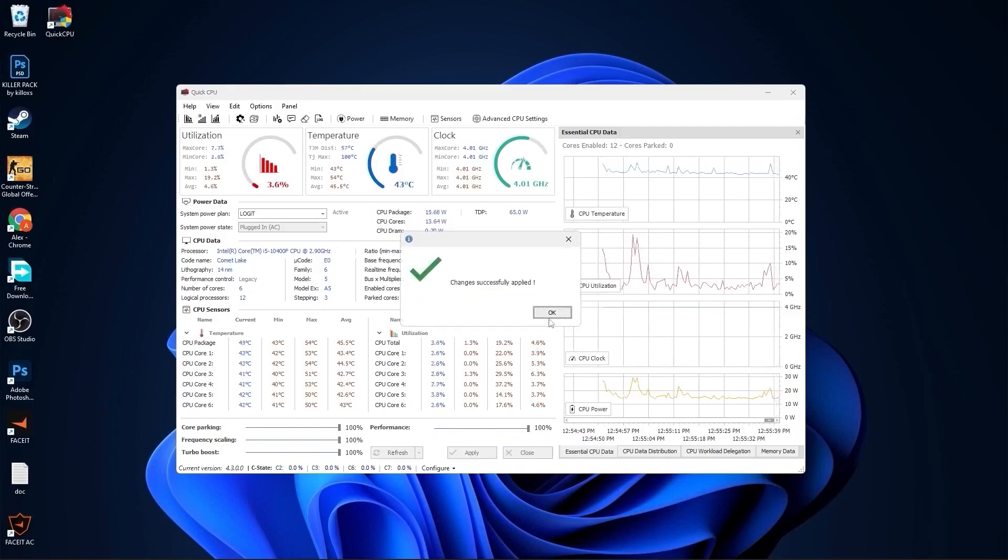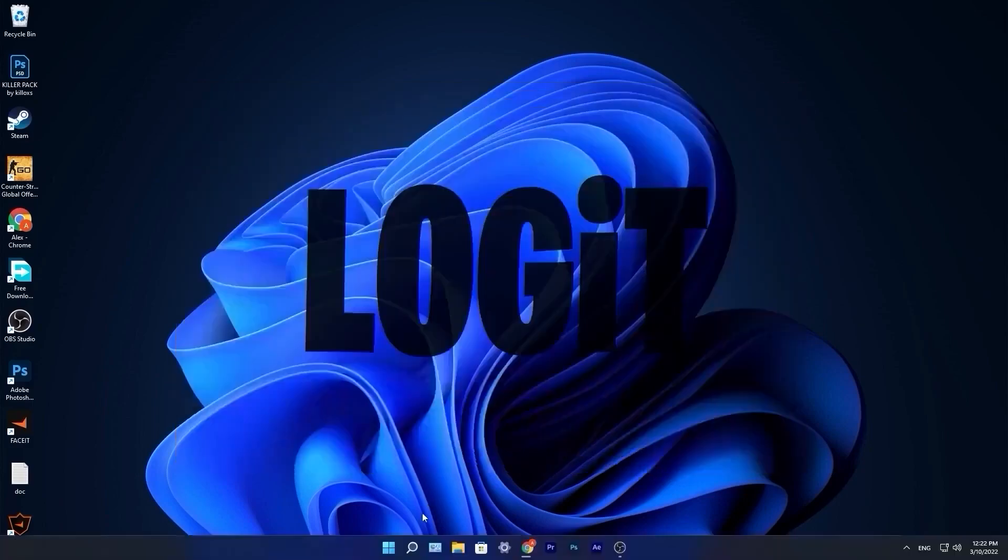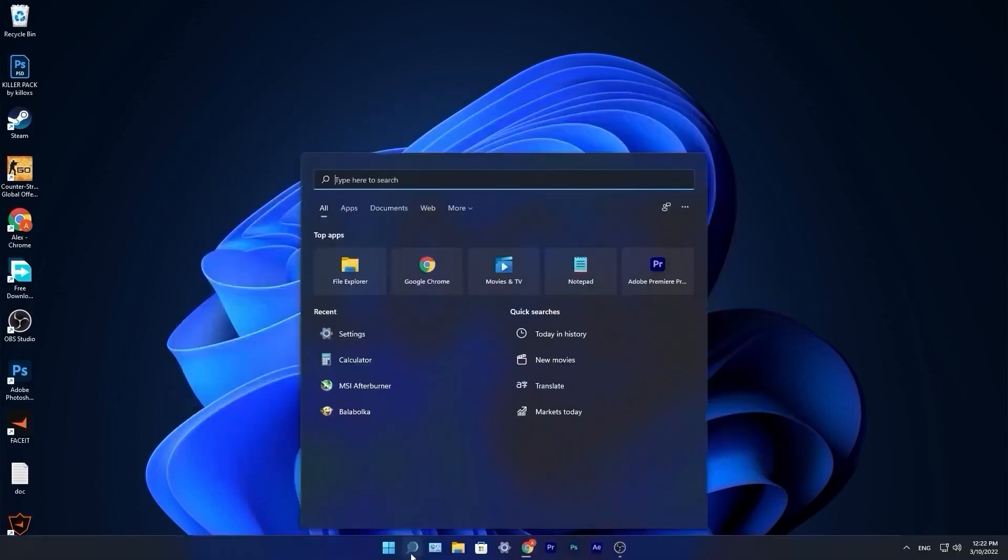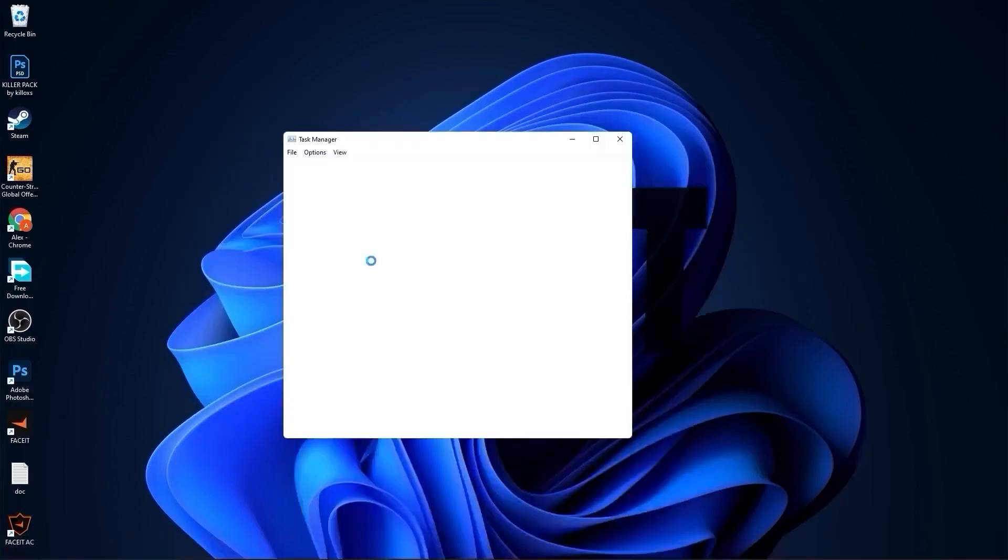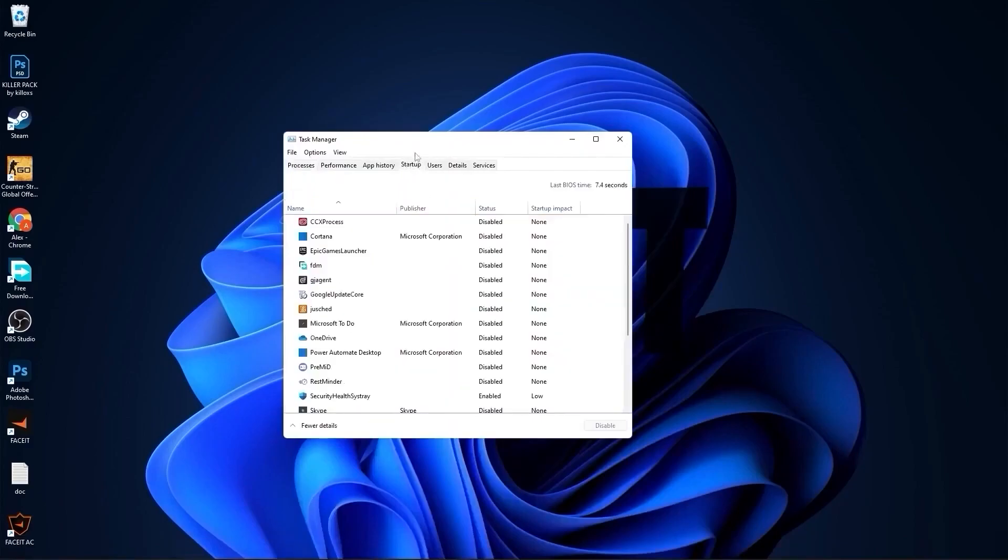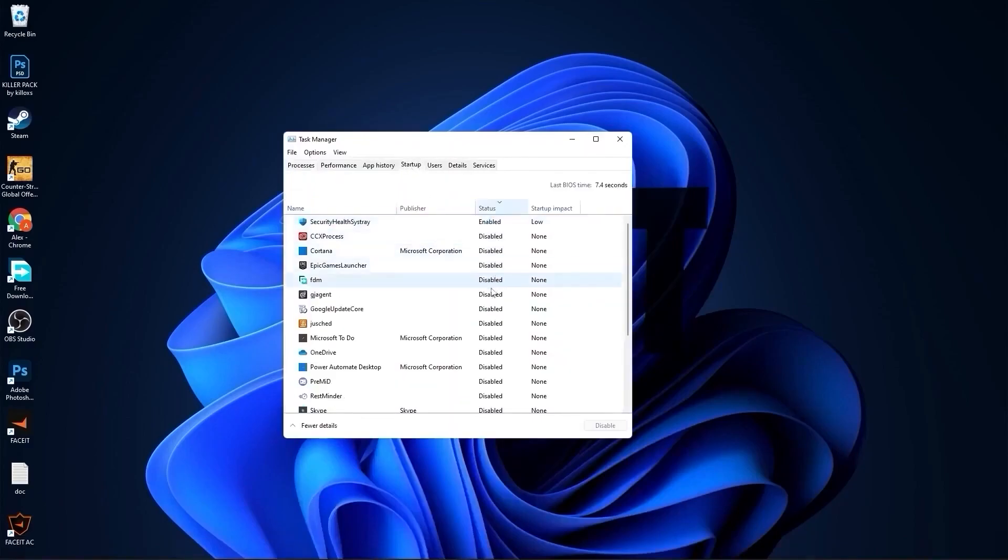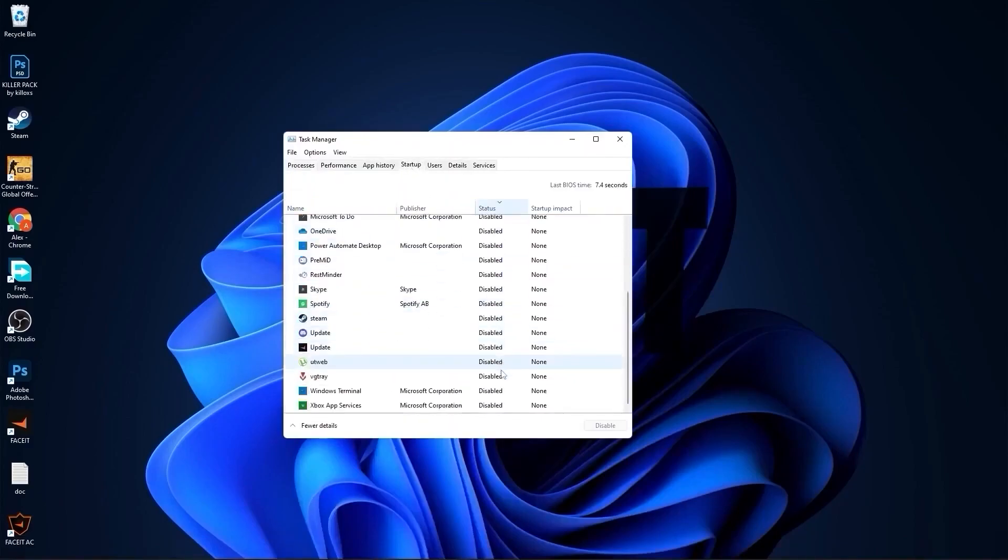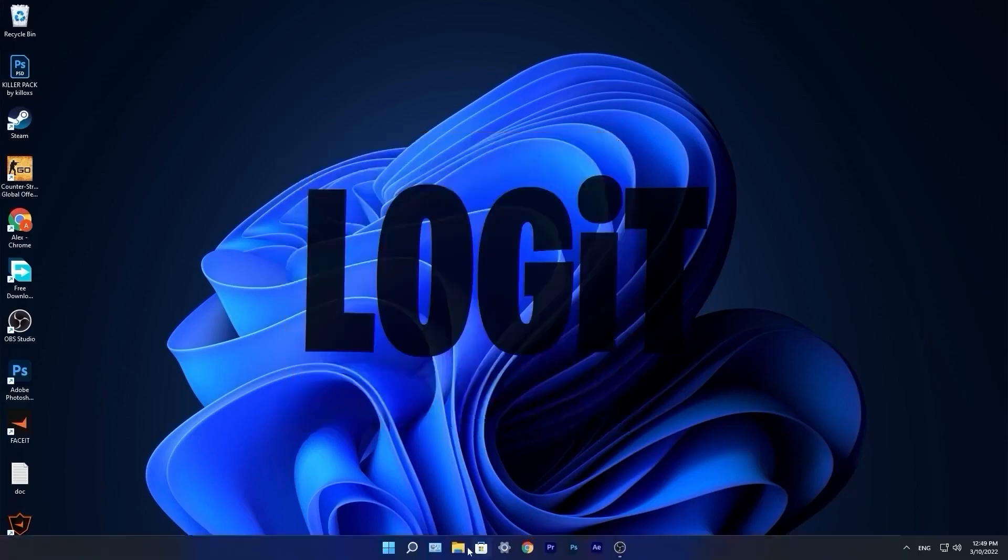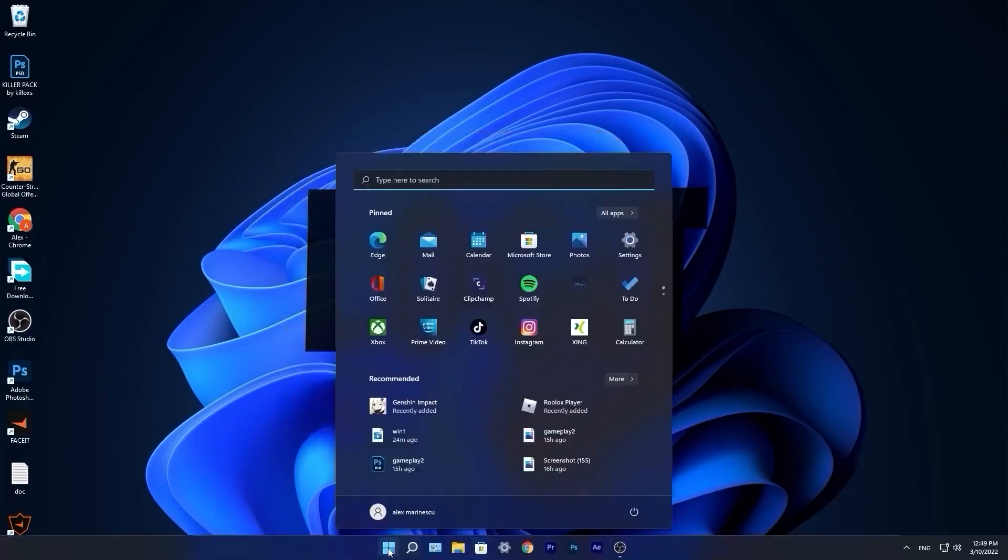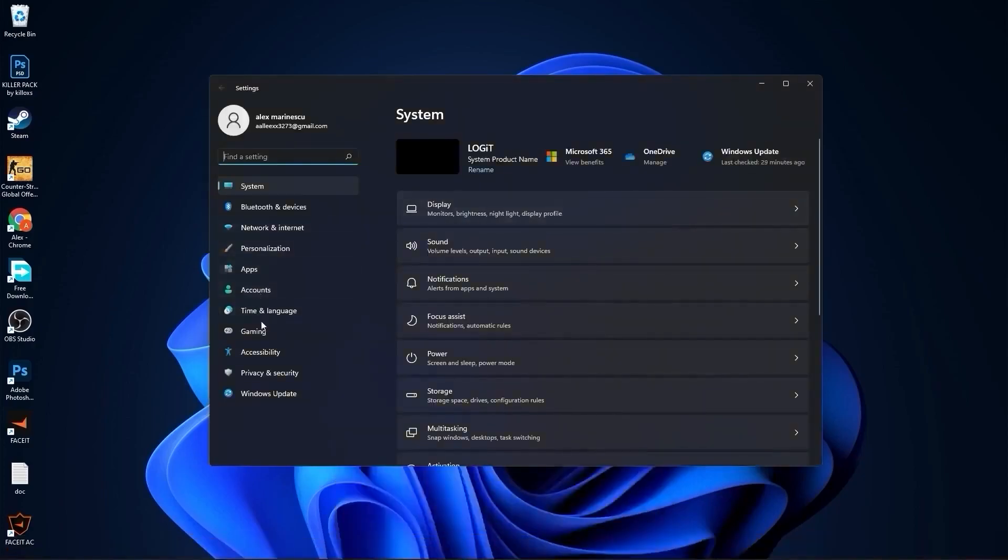Go down here to the search bar, type task, press on task manager. Here you have to go to startup. Here you have to disable all the applications you don't want to run in the background when your computer starts. Then close the page. Go to the start menu, then go to settings.